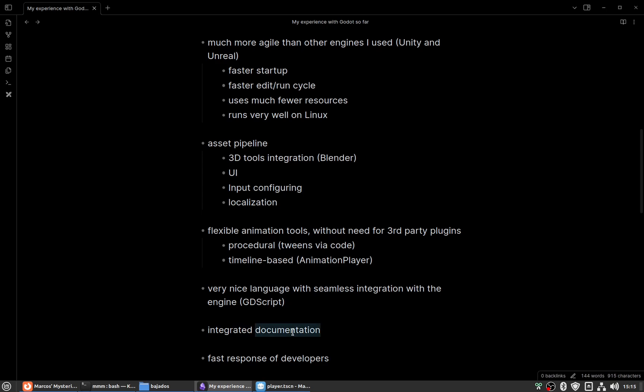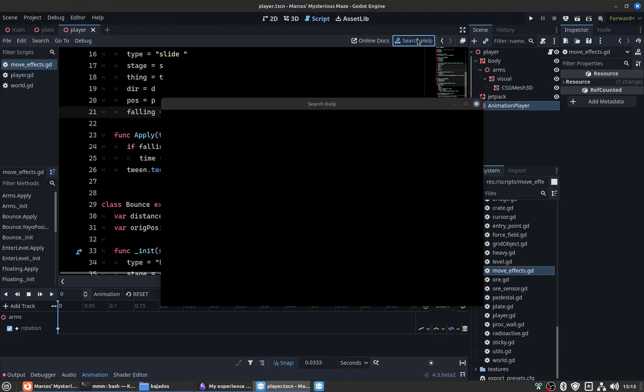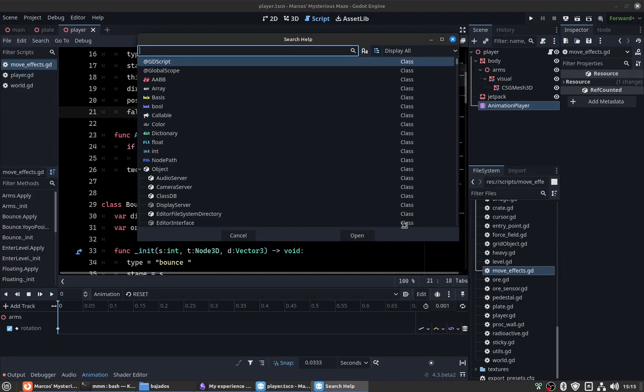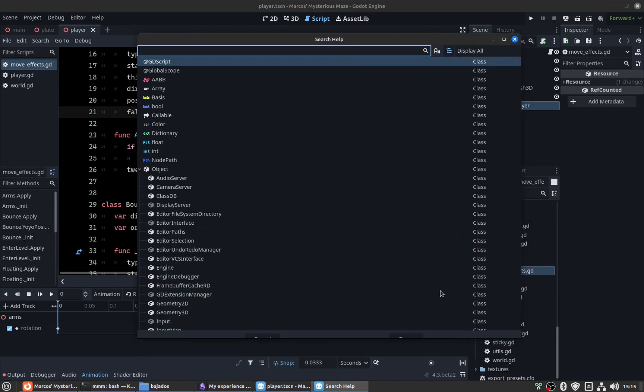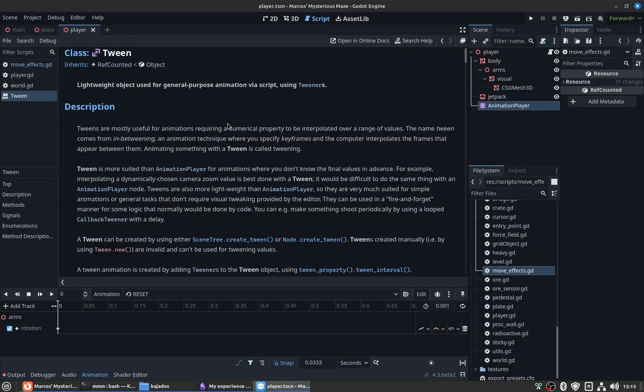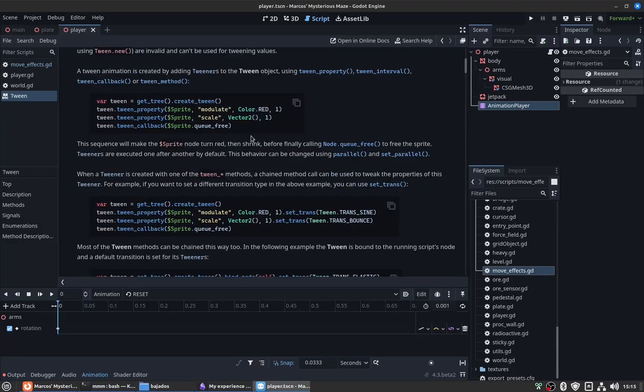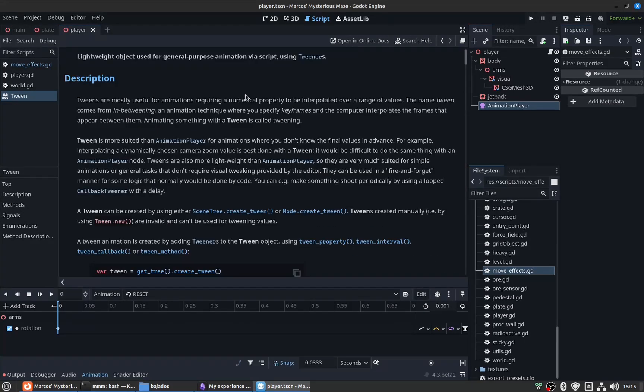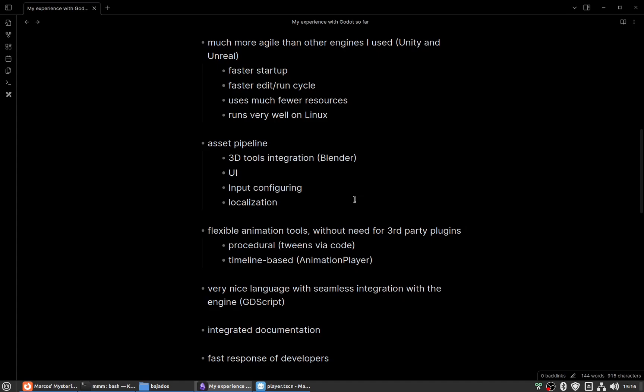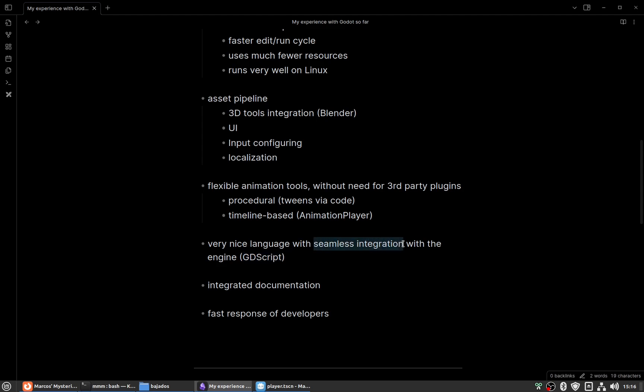The documentation is very integrated inside the engine itself. It's very good to use. You can also search the online documentation, of course, but it's very nice to have the documentation at your fingertips, so to speak.